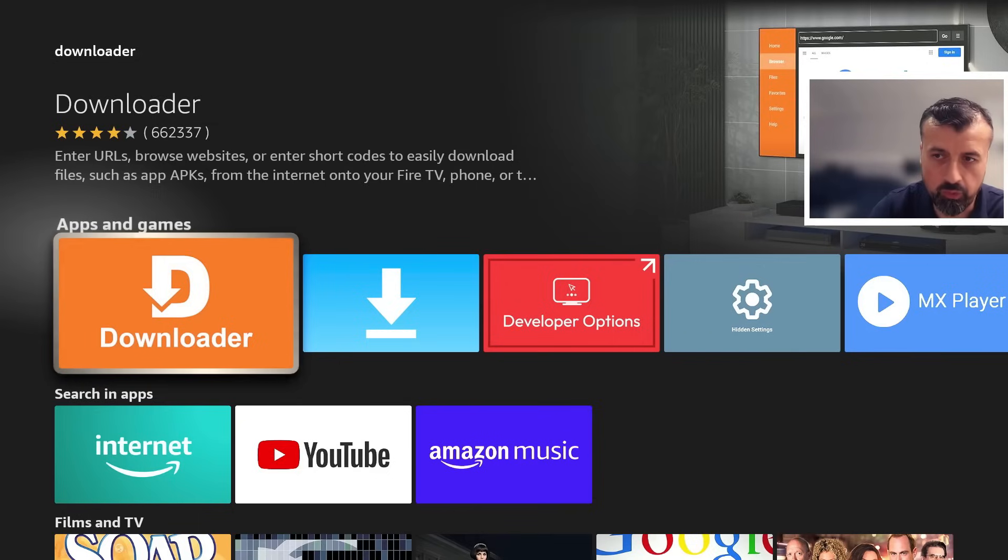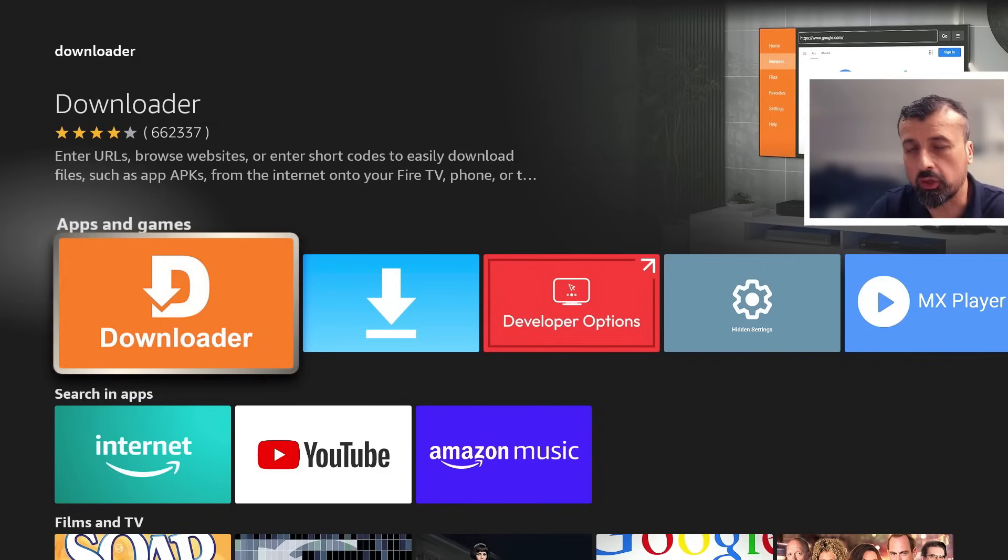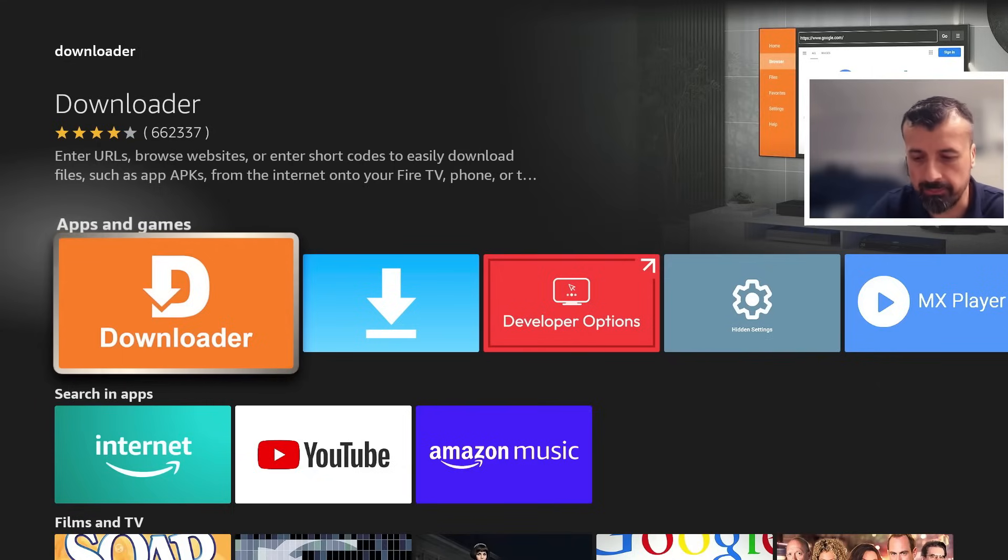Install that now. Before you open it, we have to make just one quick change to give this application the correct permissions so we can install applications through it. To do that, press the home key.